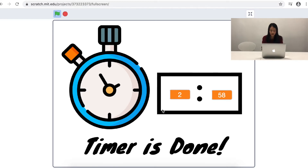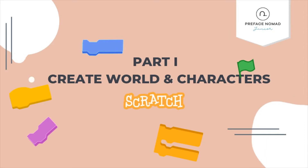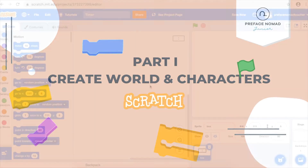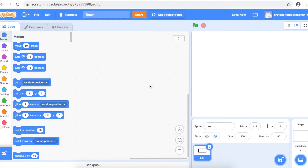Now let's start and code for this project. First, we have to create the world for our timer project. You can delete the cat sprite. And if you would like to add backdrops, you can add it from the library or import a photo from your computer.